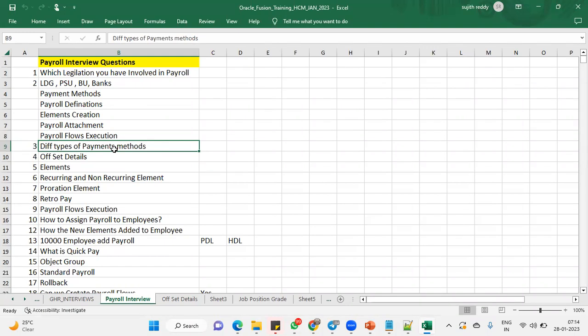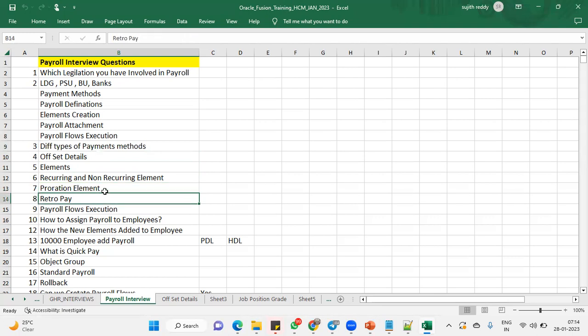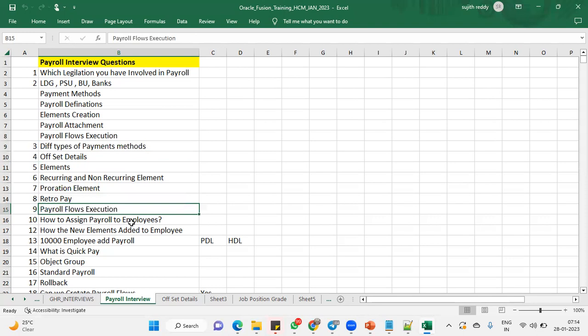And then we are, after we did the offsets and recurring, non-recurring. What is proration? We have seen retro pay. What is the procedure for proration? What is the procedure for retro pay? These questions we are going to expect from them. And payroll flows execution.